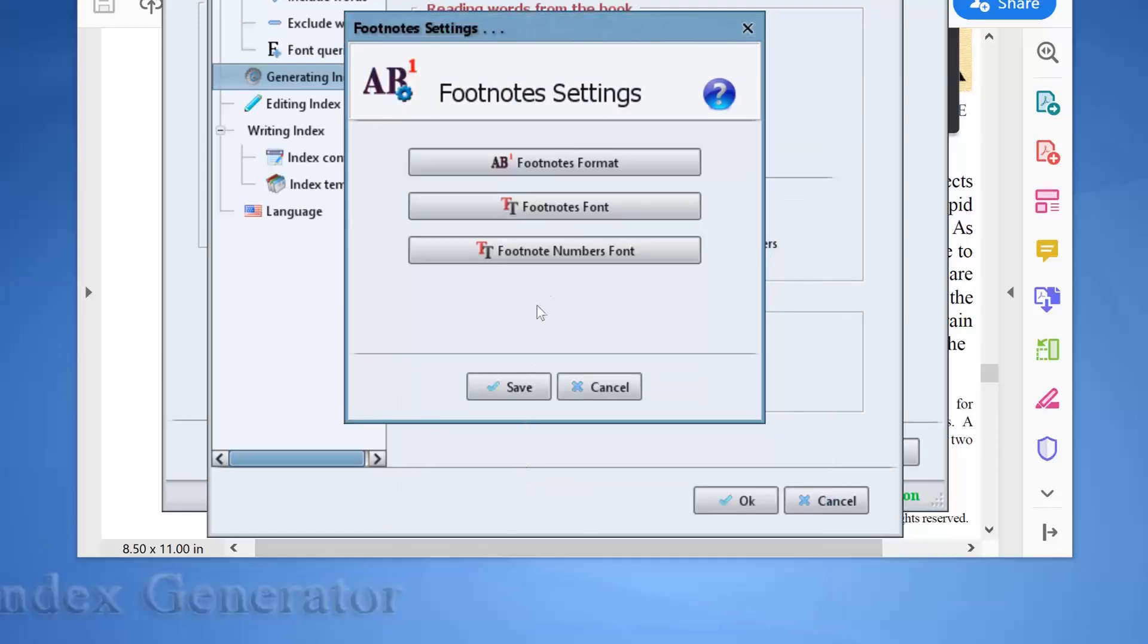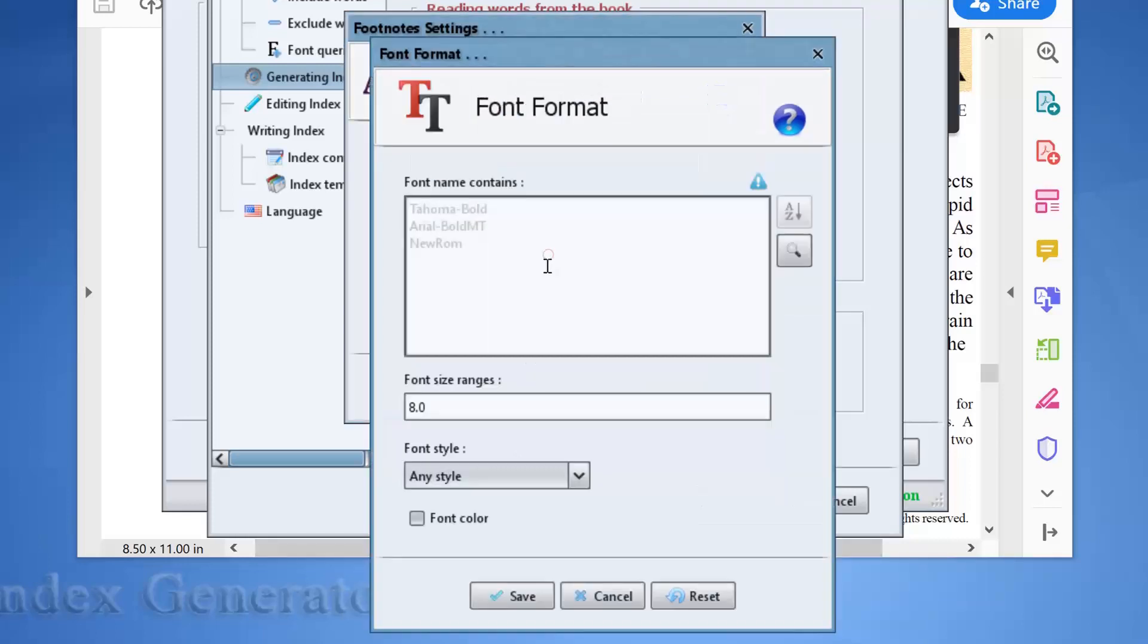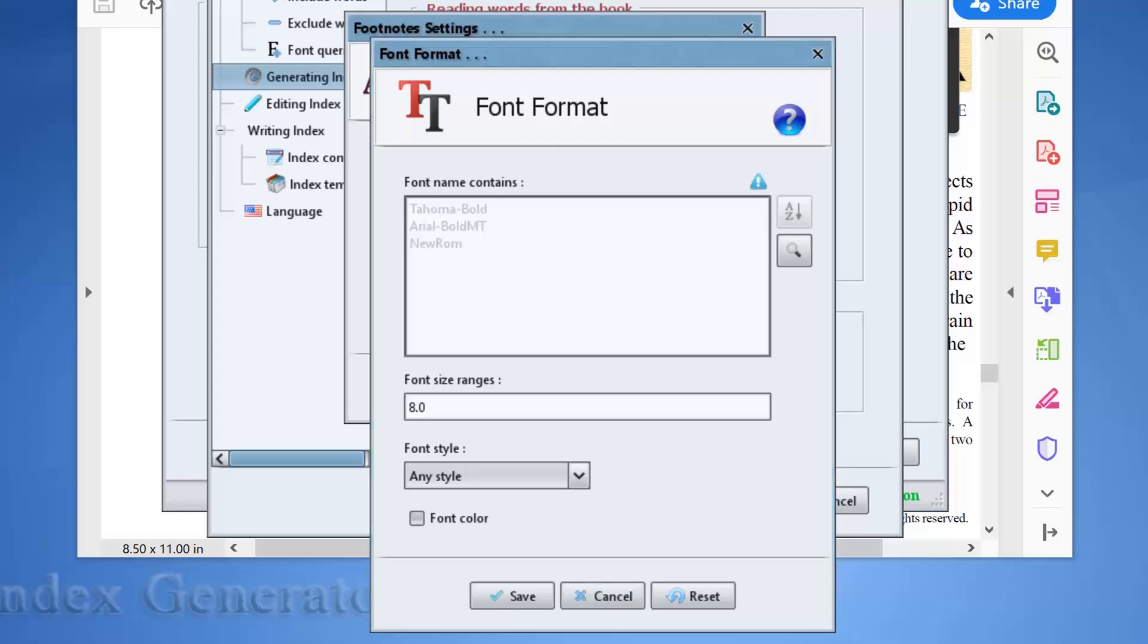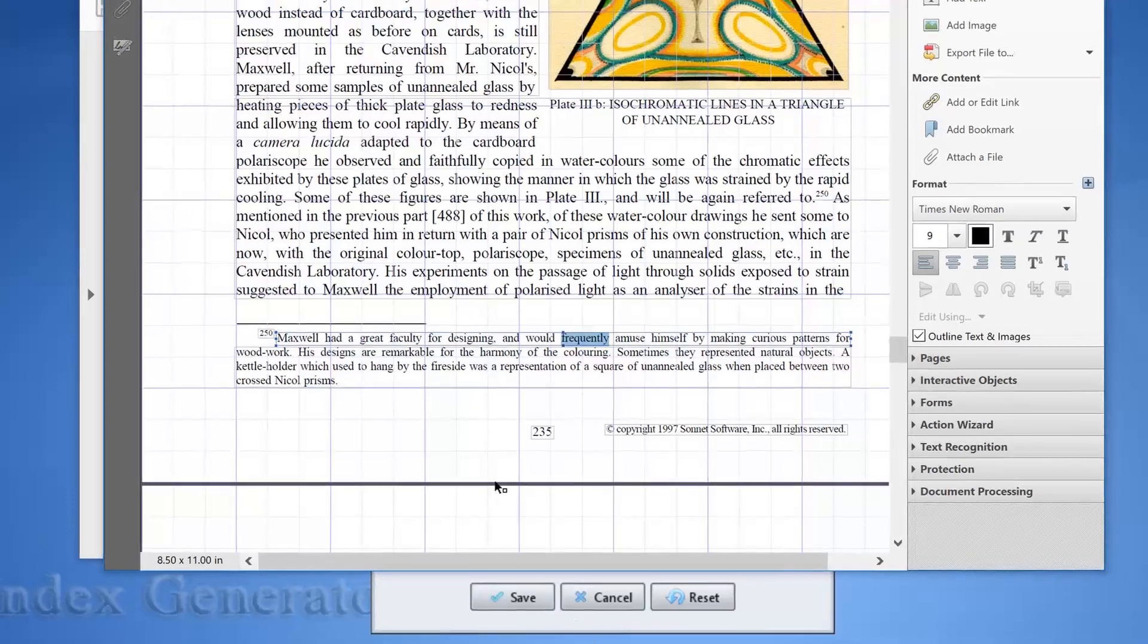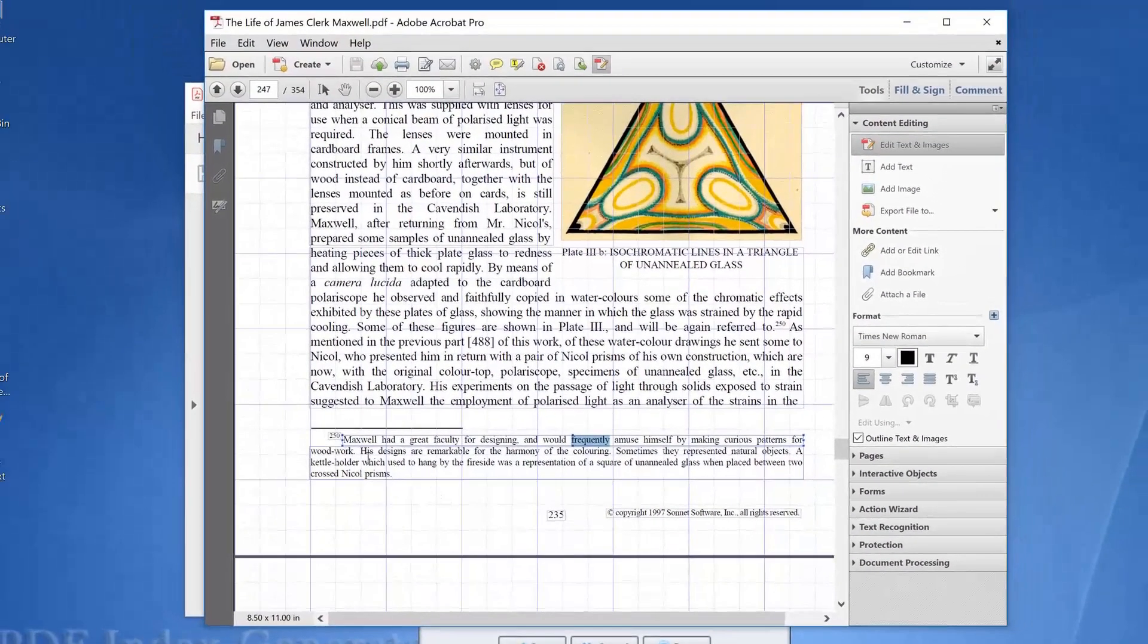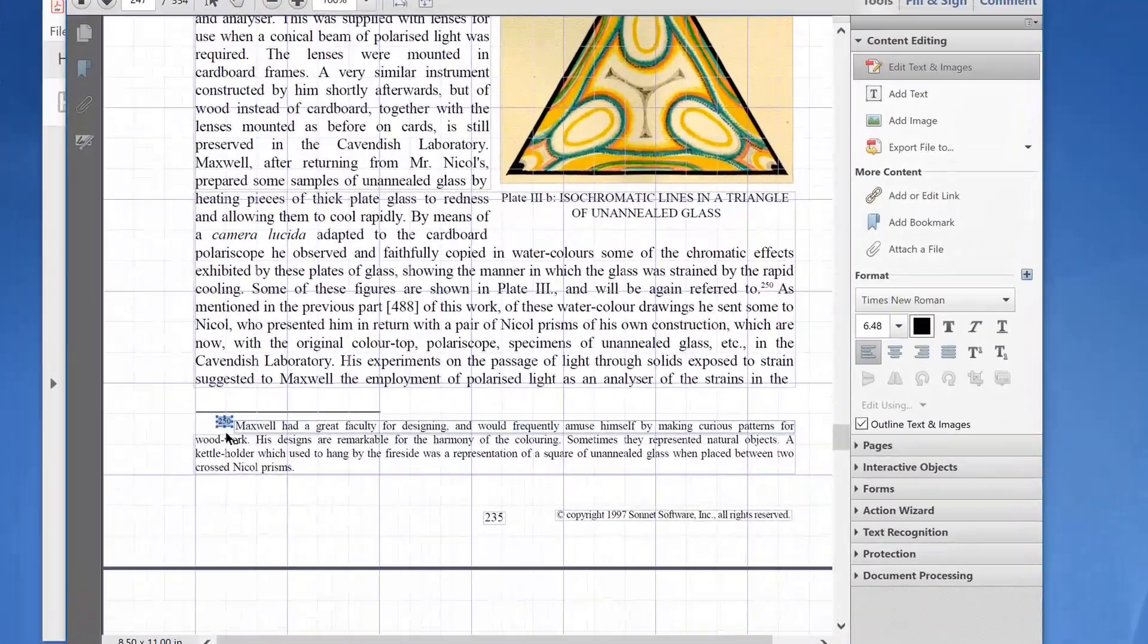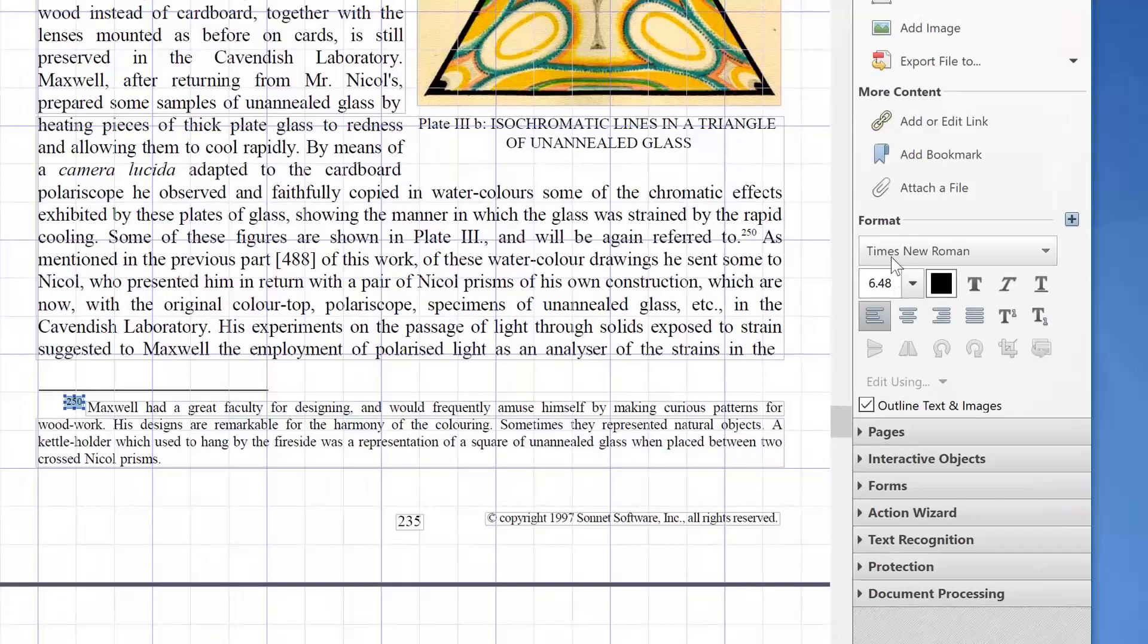Click the footnote numbers font. It's exactly the same window, but this one is to specify the font feature of the note numbers used in the footnote section. Let's check this in Adobe Acrobat. Here is the footnote number. It uses Times New Roman font type of size 6.48.